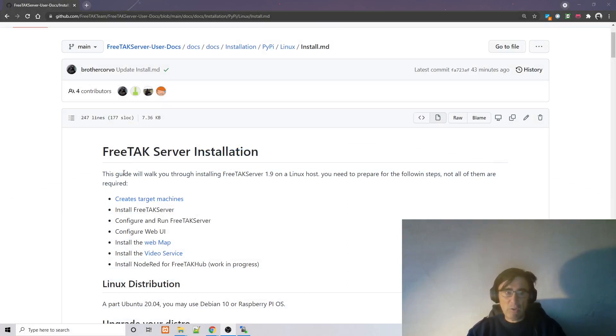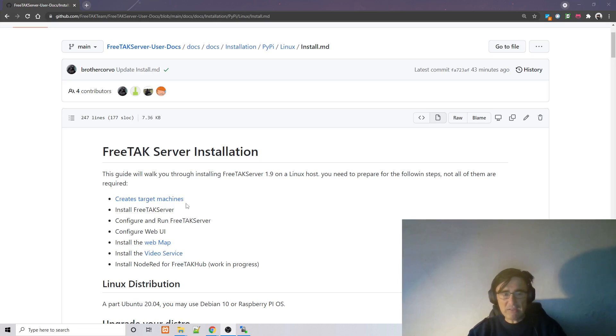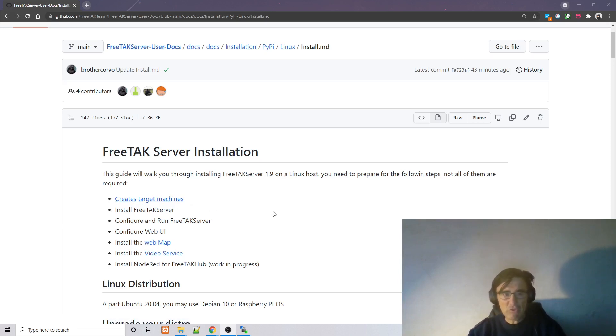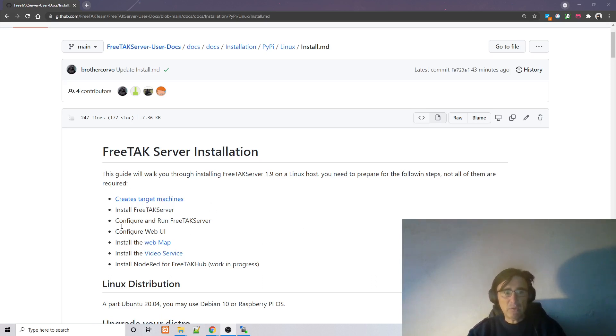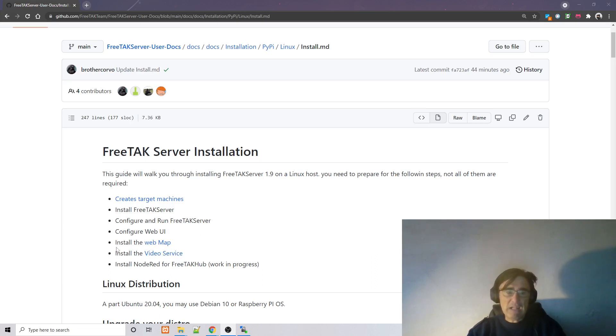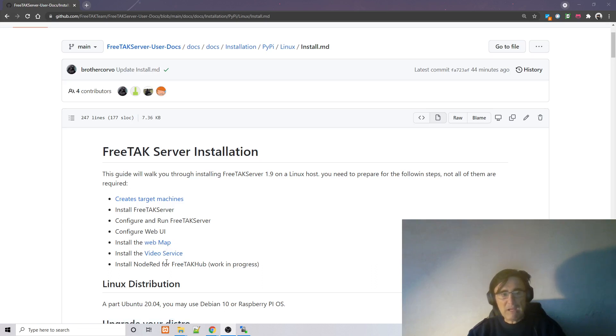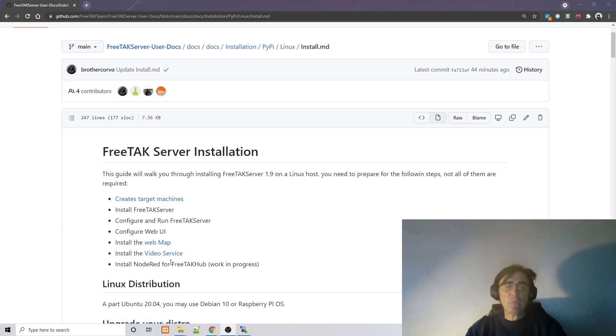If we look at the complete installation, we will need to create target machines that can be any number between one and five different machines currently. Then we will install FreeTAK server, configure it and the UI, and then we can also install and configure the web map, the video service, and install and configure Node-RED so that we have integration capabilities called the FreeTAK app.